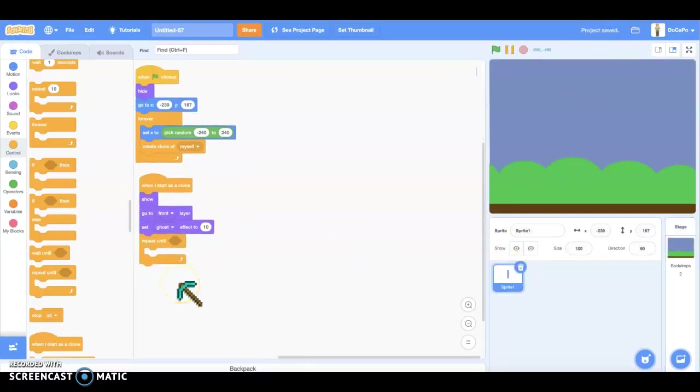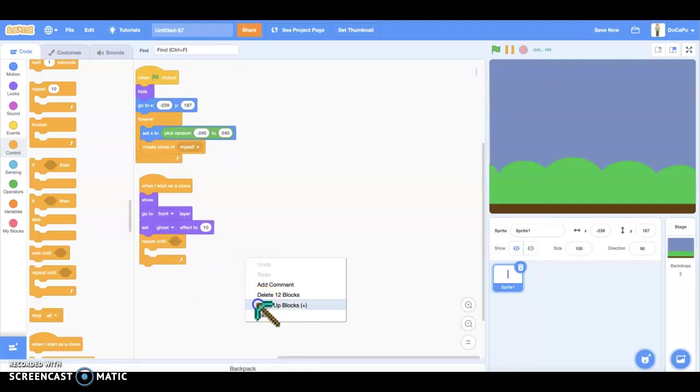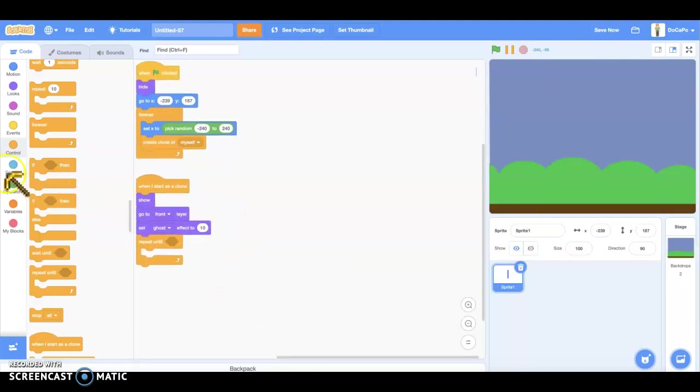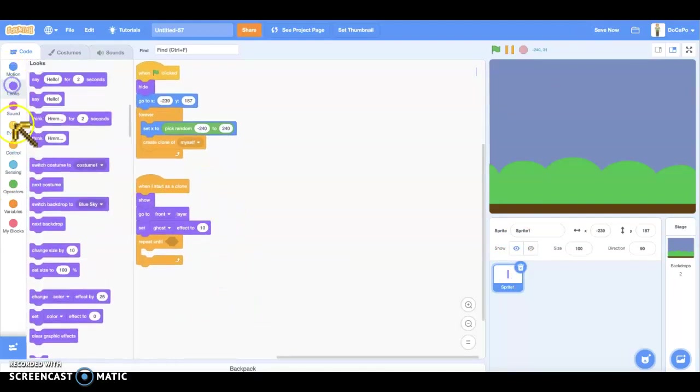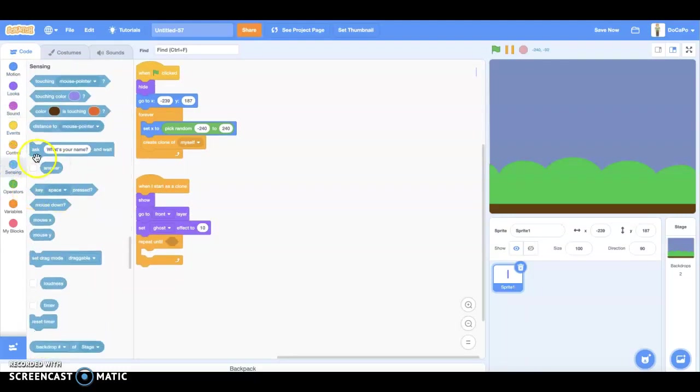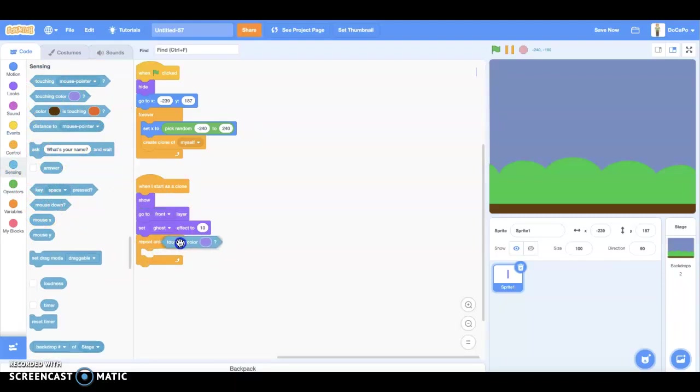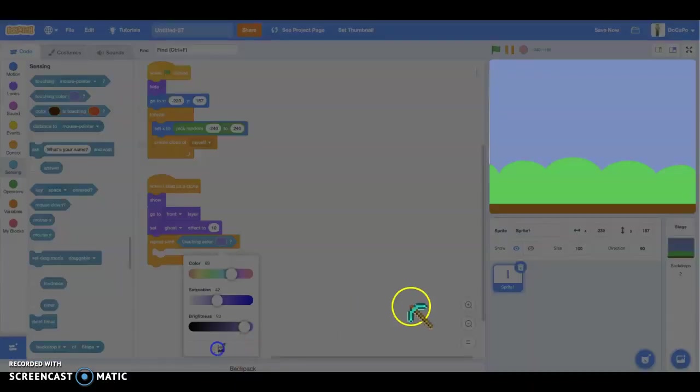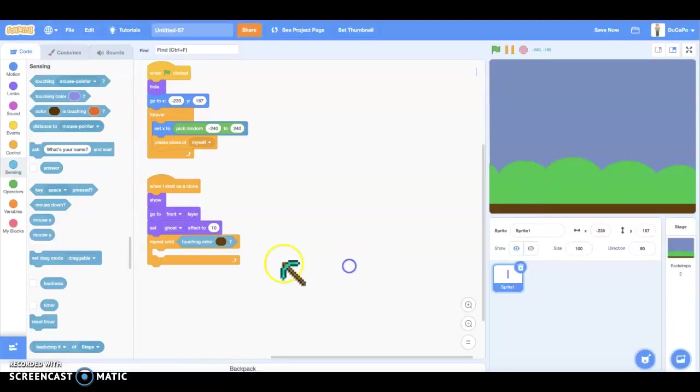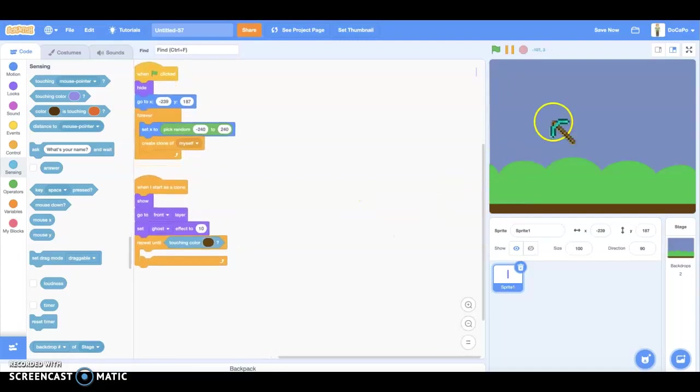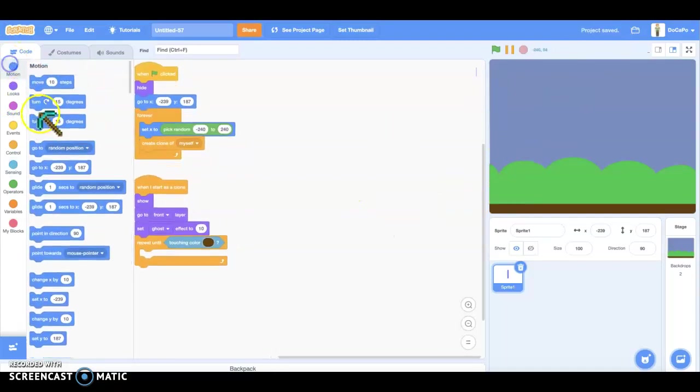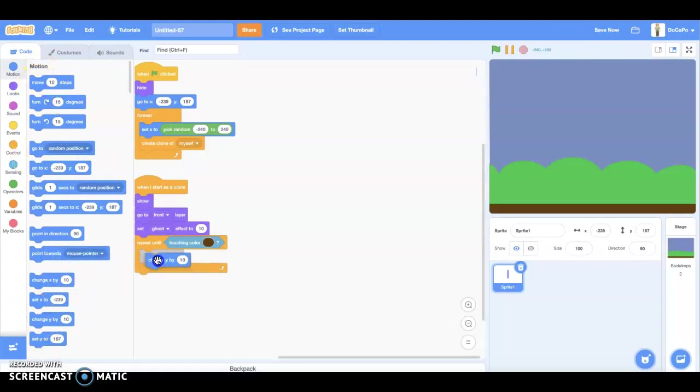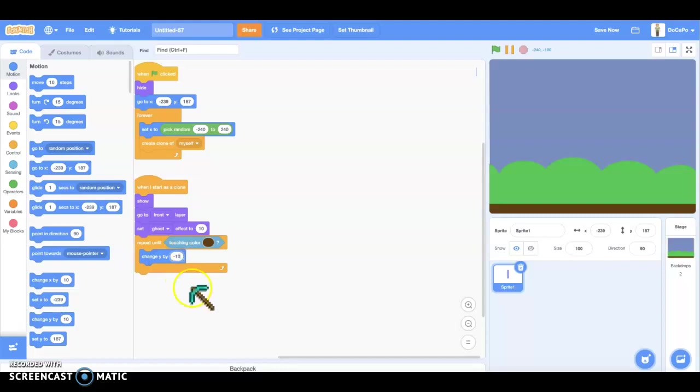Now we go back to our code and we put the repeat until touching the color of the ground, which is brown in this. And we do the repeat until, change y by minus 10.